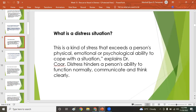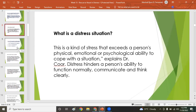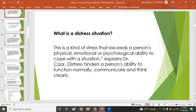Distress hinders a person's ability to function normally, communicate, and think clearly. That is why, in case of emergency, those drills and trainings are important — what comes out is your adrenaline rush, though some leaders can manage even under distress. That's the reason you undergo drills and training: to practice so that muscle memory kicks in, because you cannot follow a checklist in an instant when an emergency happens.